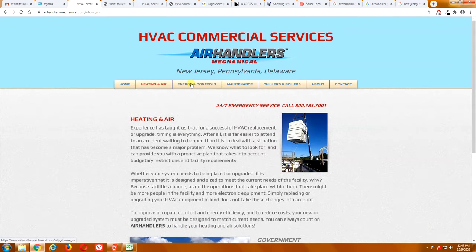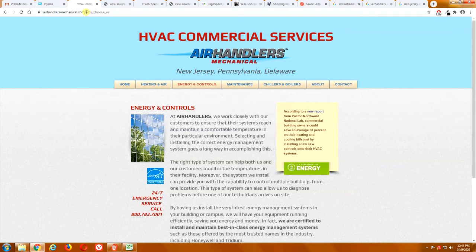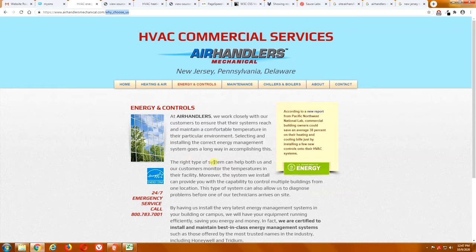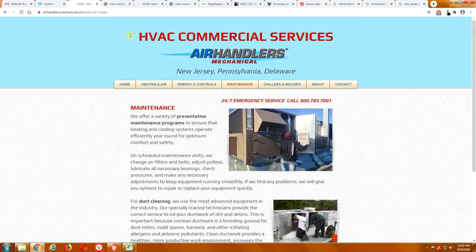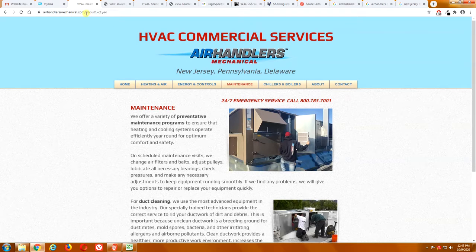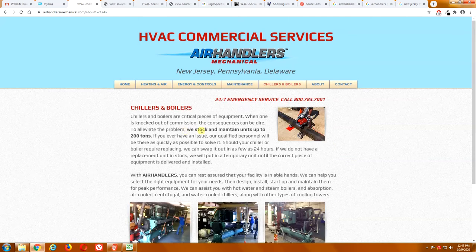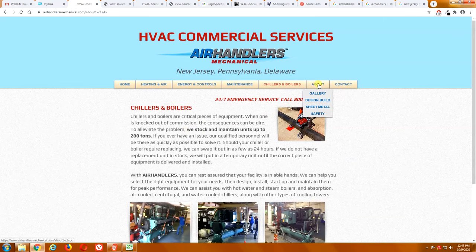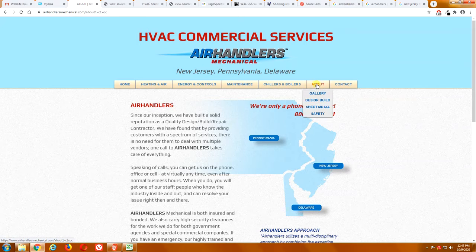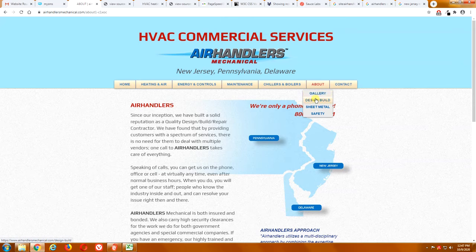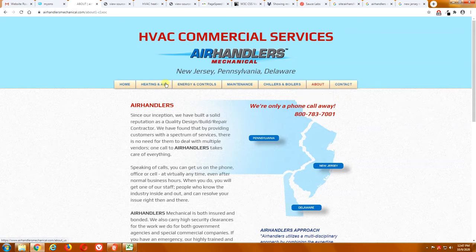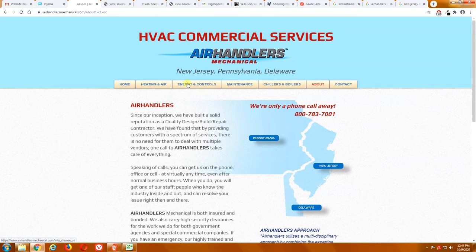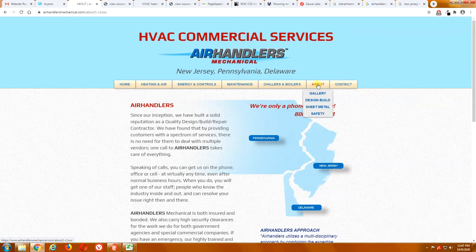Same thing, energy and controls. Well, the topic is energy and controls, however, look at the page name. Why choose us? It doesn't make any sense. Now we've got a maintenance page. What the heck does that mean? About one, C-L-Y-E-O. And the same thing with all the other pages. Now we do have an about us page, but it also includes subdirectories, sublinks underneath for more services. Well, why is design, build, and sheet metal not part of this navigational menu? People are not going to look under about to find these additional services.